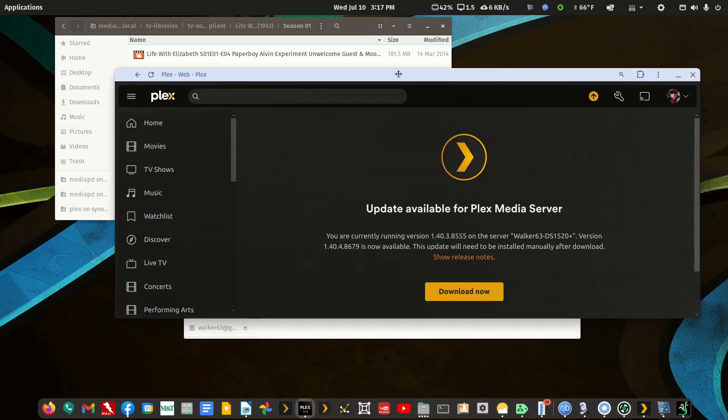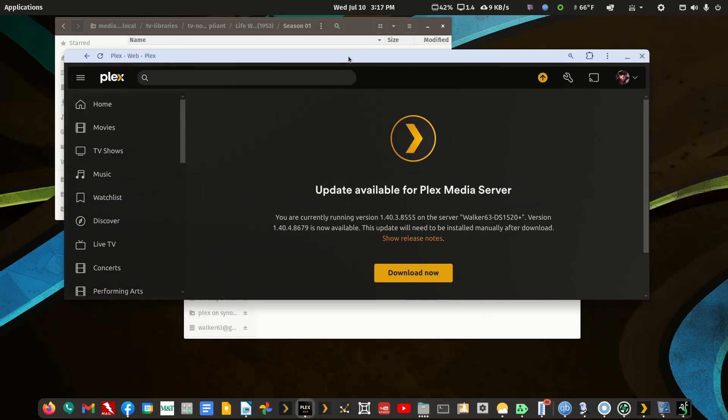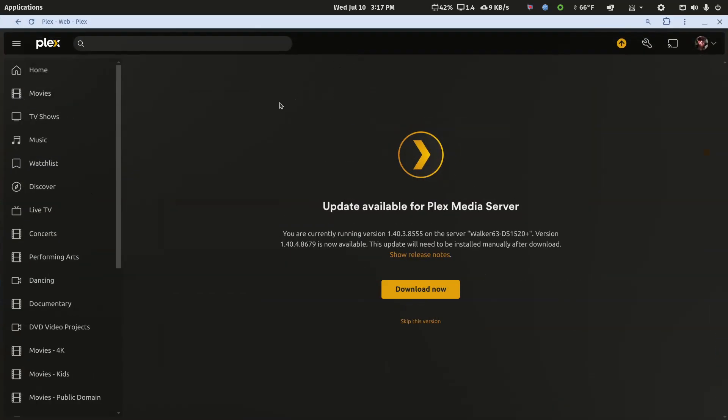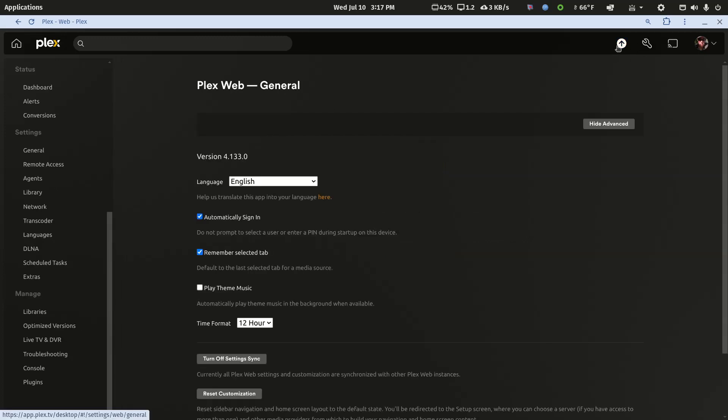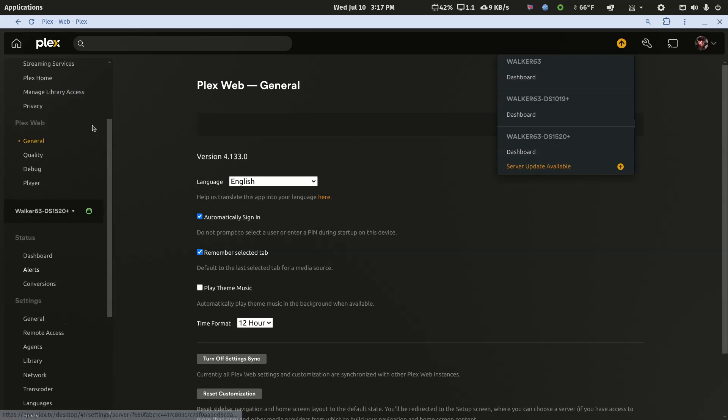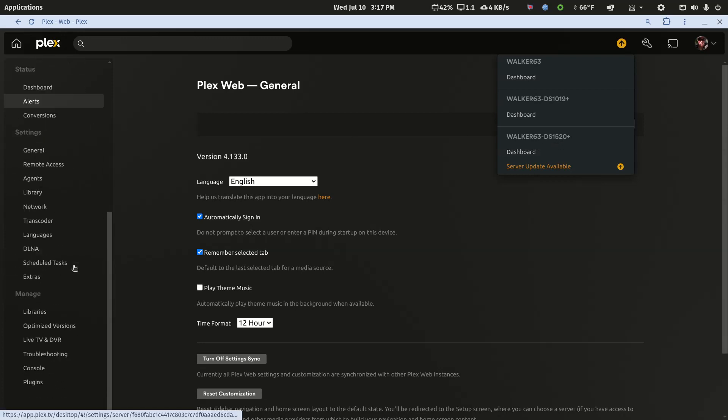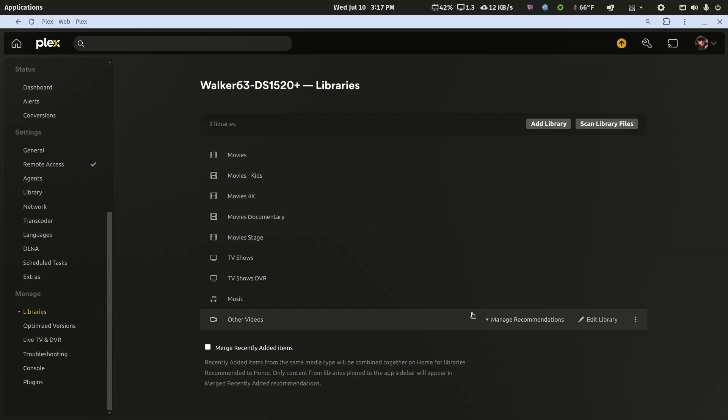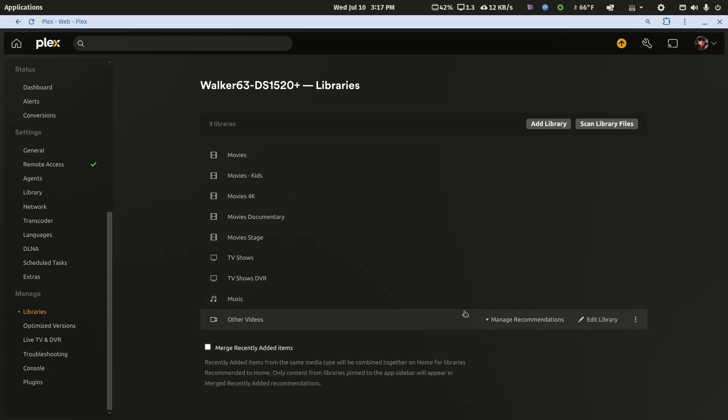Let me bring in the server that's not updated. This is on my newer Synology NAS. If I go into the settings, we'll see that the server needs an update. Let's go to libraries, and I'm going to add this library two different ways.